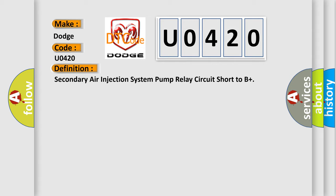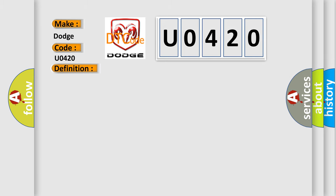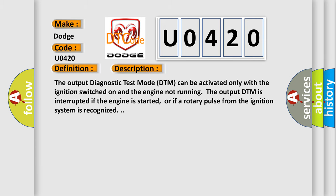And now this is a short description of this DTC code. The output diagnostic test mode DTM can be activated only with the ignition switched on and the engine not running. DTM is interrupted if the engine is started or if a rotary pulse from the ignition system is recognized.